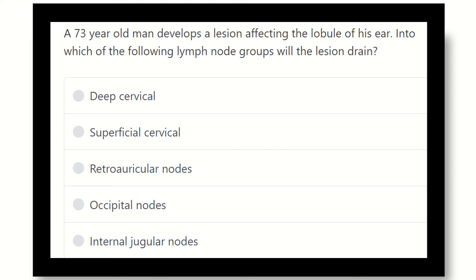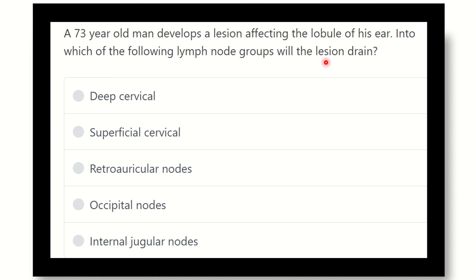So, first of all, read the question very carefully here. A 73-year-old man develops a lesion affecting the lobule of his ear. Into which of the following lymph node groups will the lesion drain?